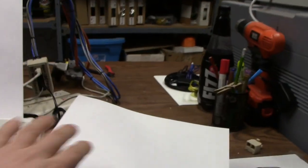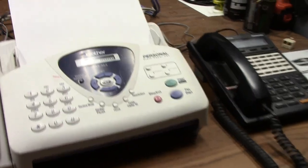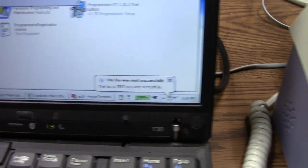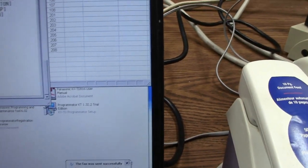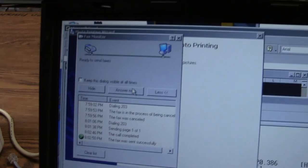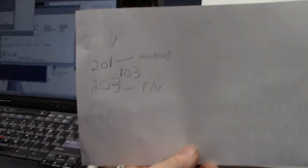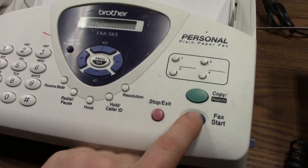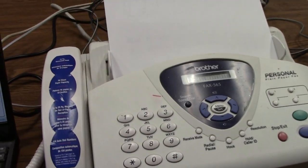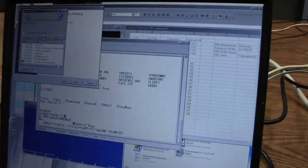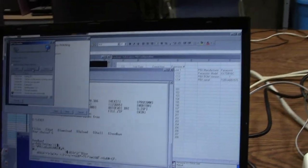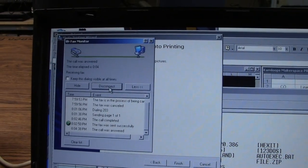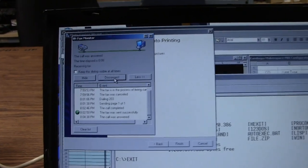Now let's also see if I can do the same thing back. So I do believe on this, you put the document in upside down and backwards. We need to call, where did I put my cheat sheet? So we want to call the computer back. And what I'll have to do, since I don't have automatic answer turned on, is that I'm just going to keep my mouse cursor over the answer now. And I want to call extension 201. So 201, and start. There we go. And there it goes. So it immediately picked it up and the handshake begins.